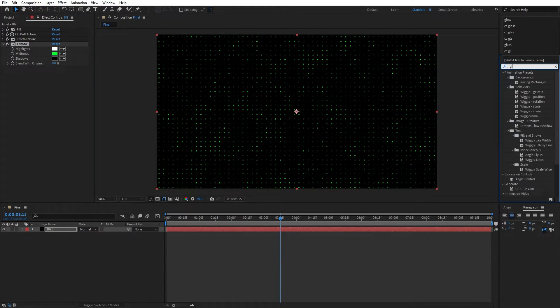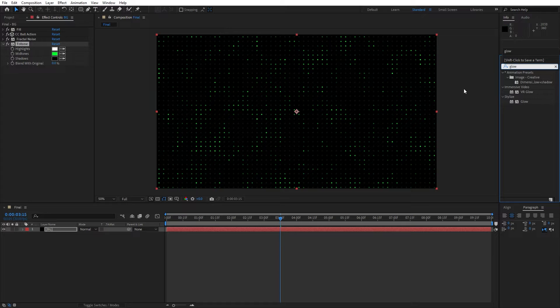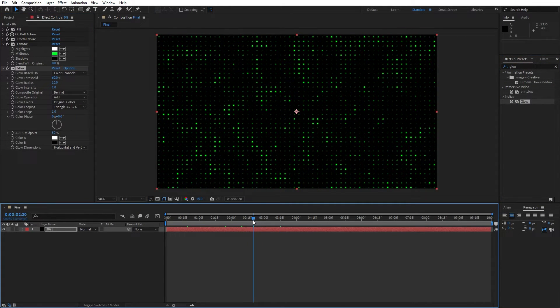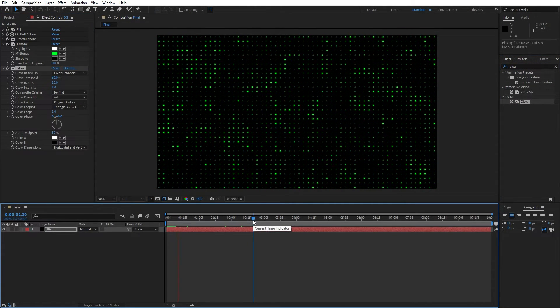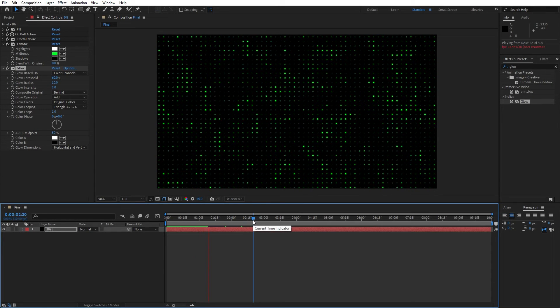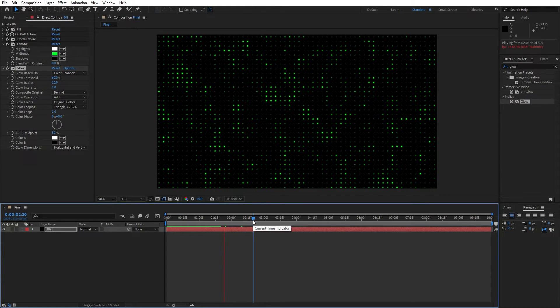Go here again and find glow effect, also drag and drop onto the background and now we have this cool looking shiny dots here in the final composition.